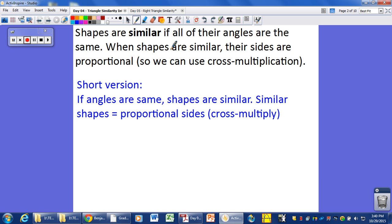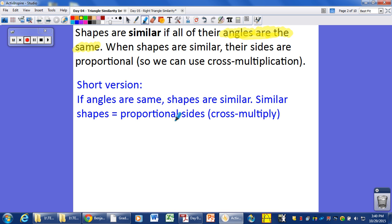So when shapes are similar, their sides are proportional, and all of their angles are the same. These shapes are the exact same, only they are different sizes. So we have like a large right triangle and a smaller right triangle where all of the angles are the same. Angles are the same, sides are in proportion.